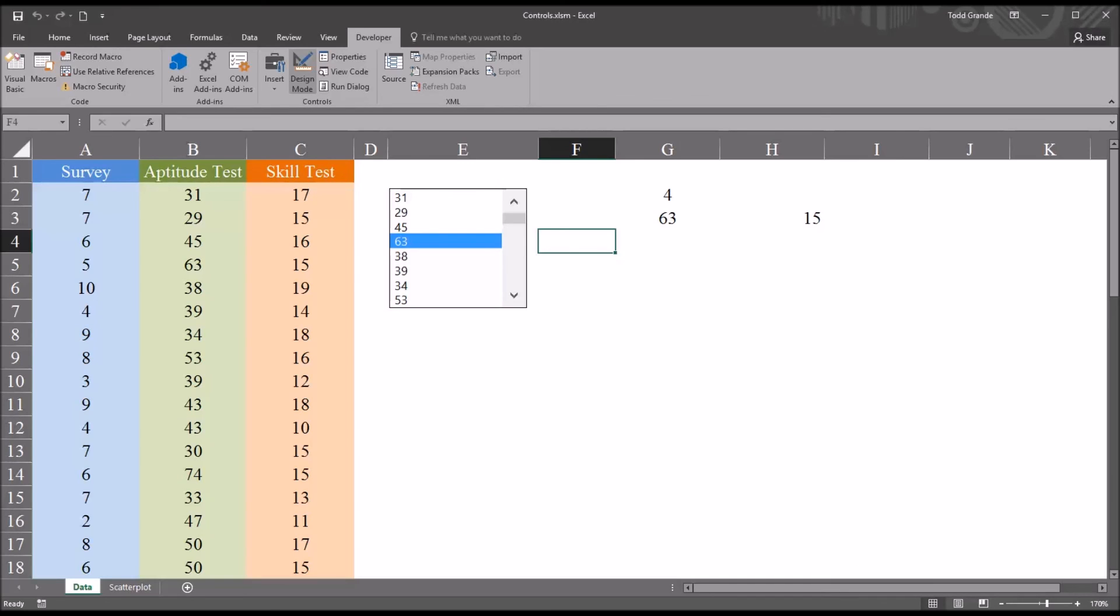I hope you found this video on selecting values with a form control list box in Excel to be helpful. As always, if you have any questions or concerns, feel free to contact me. I'll be happy to assist you.